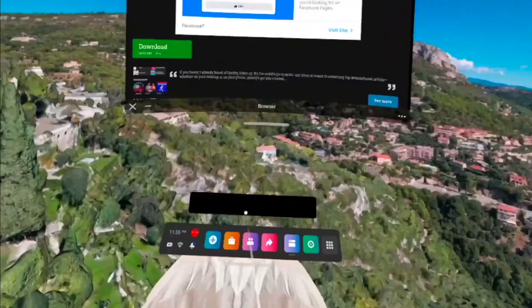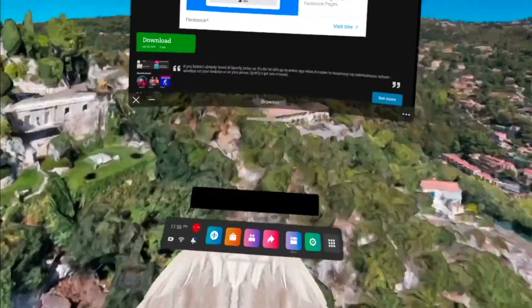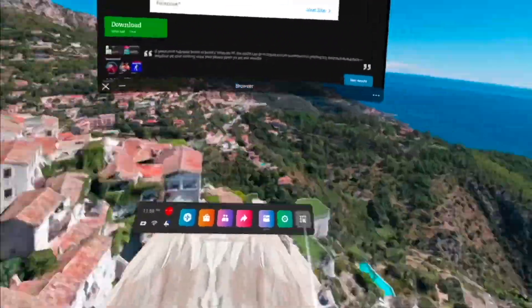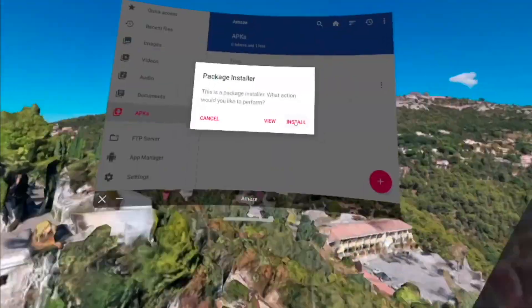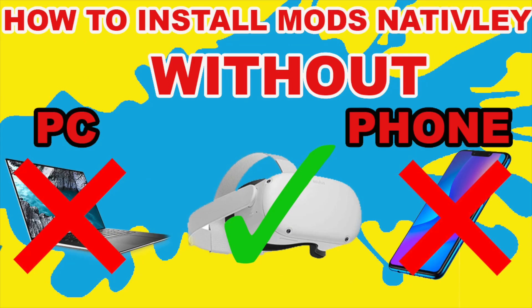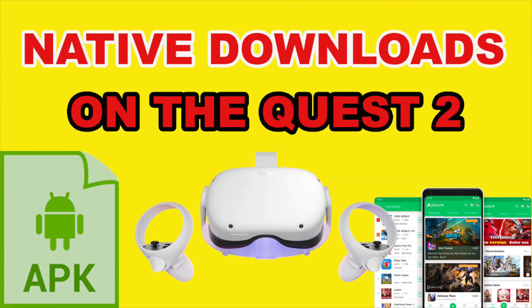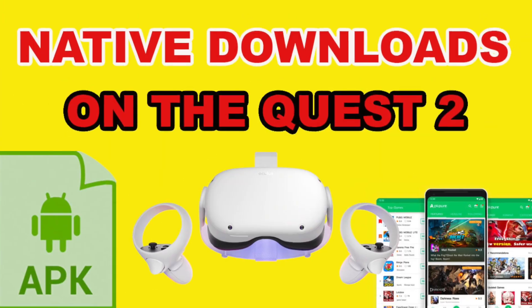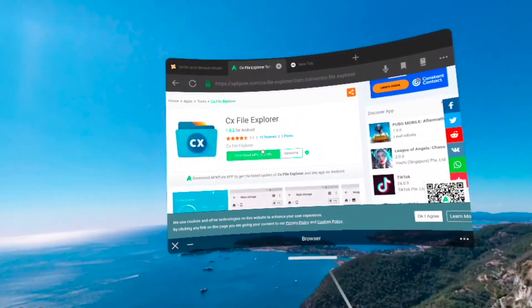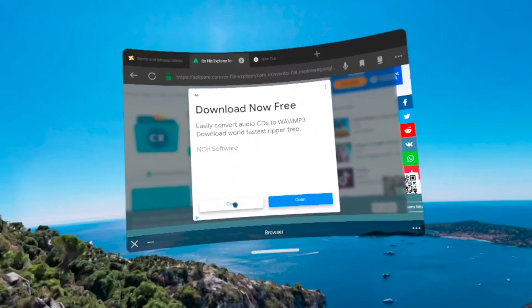So these two videos that are about to pop up are how you're actually able to get Amaze and CX File Explorer. So definitely watch these videos. They will help you out so much.